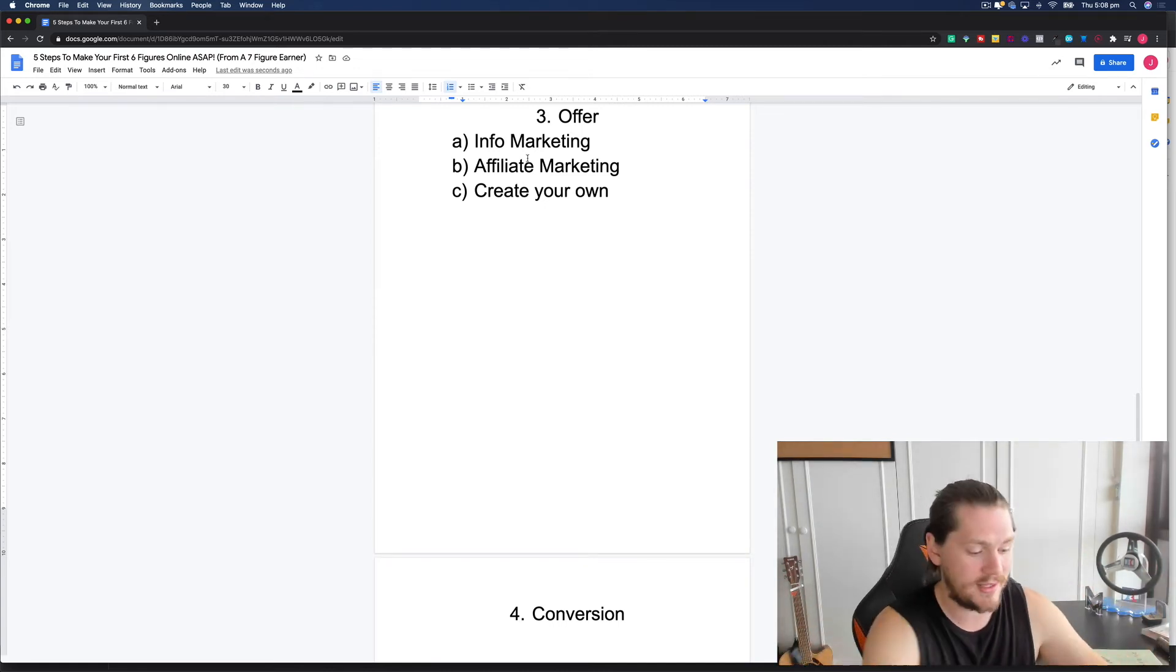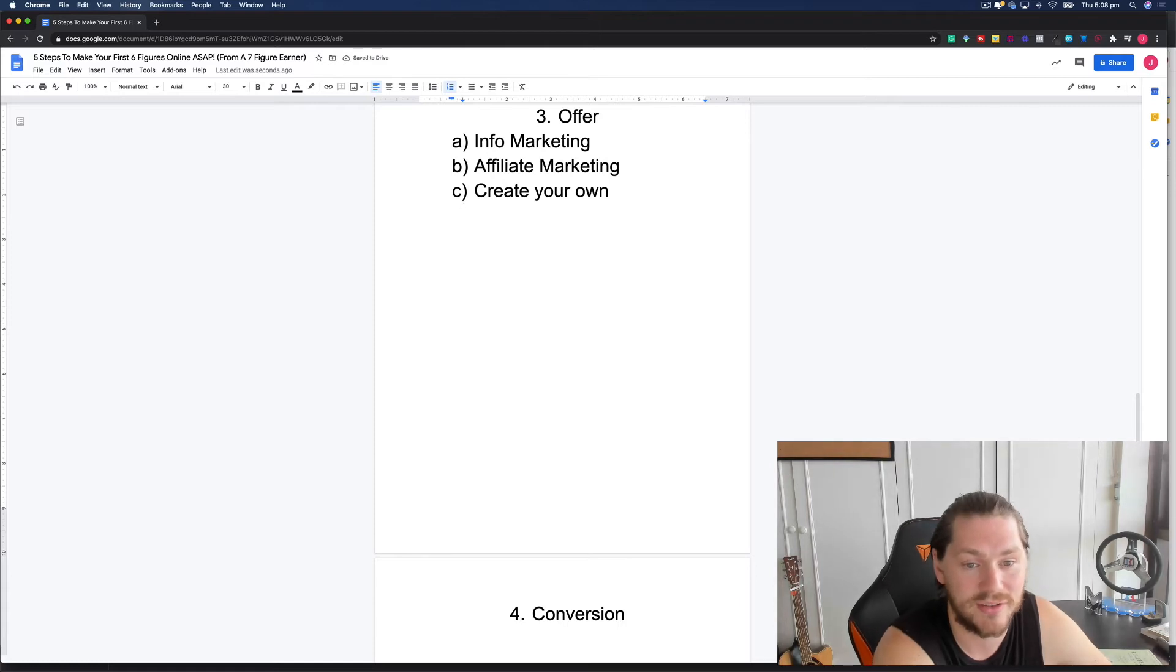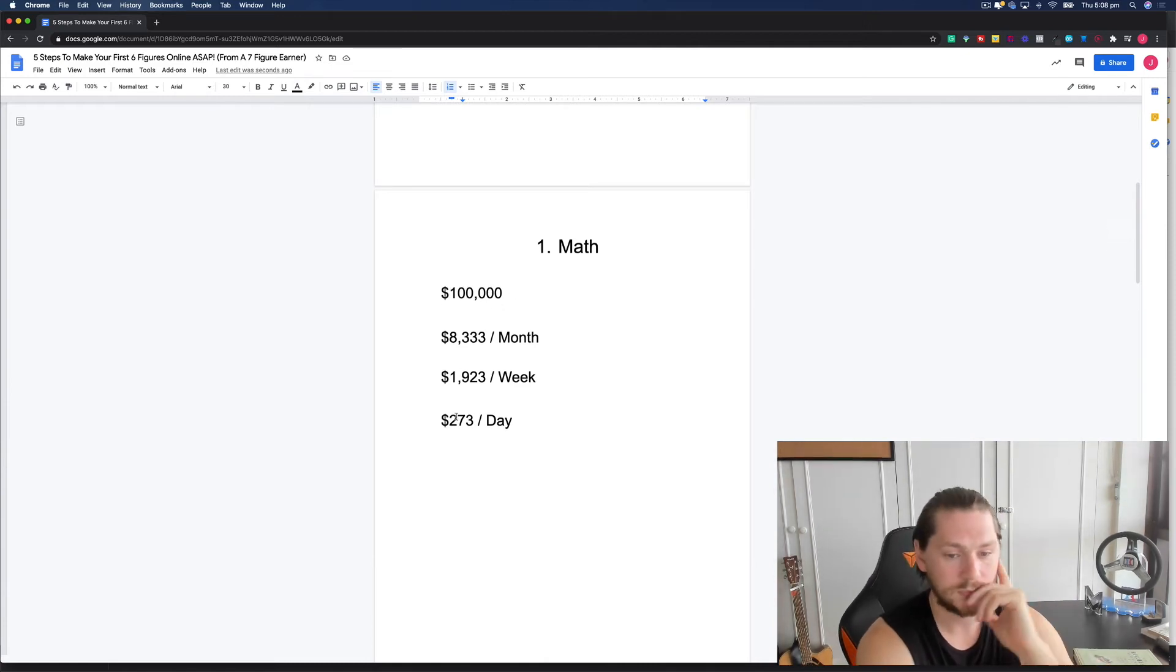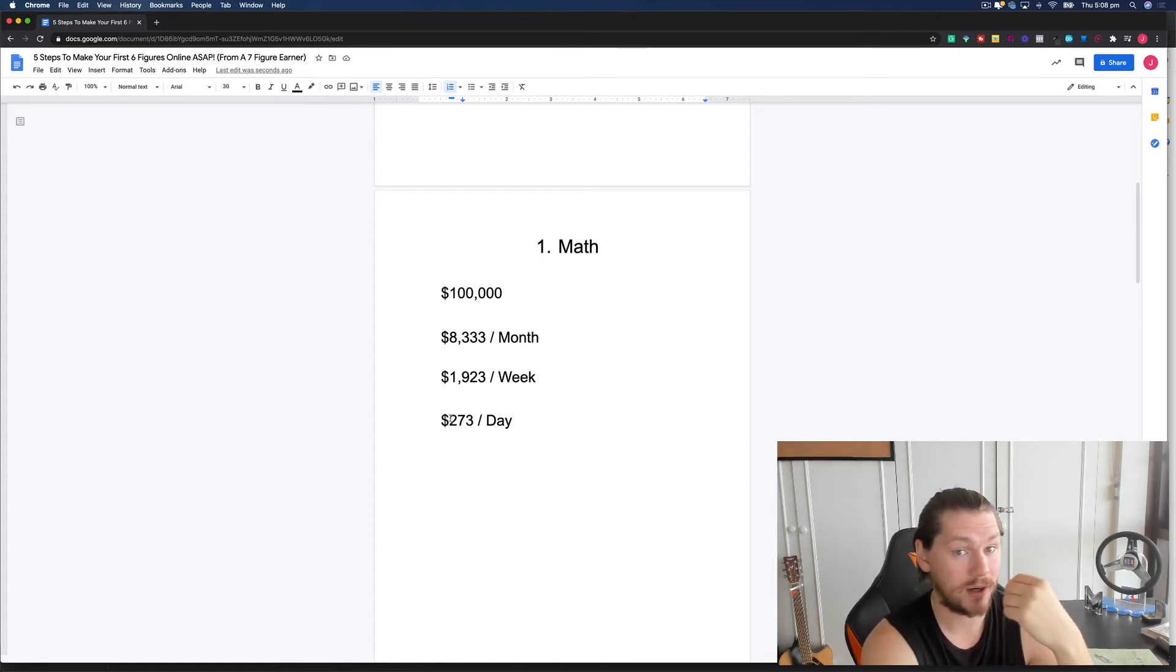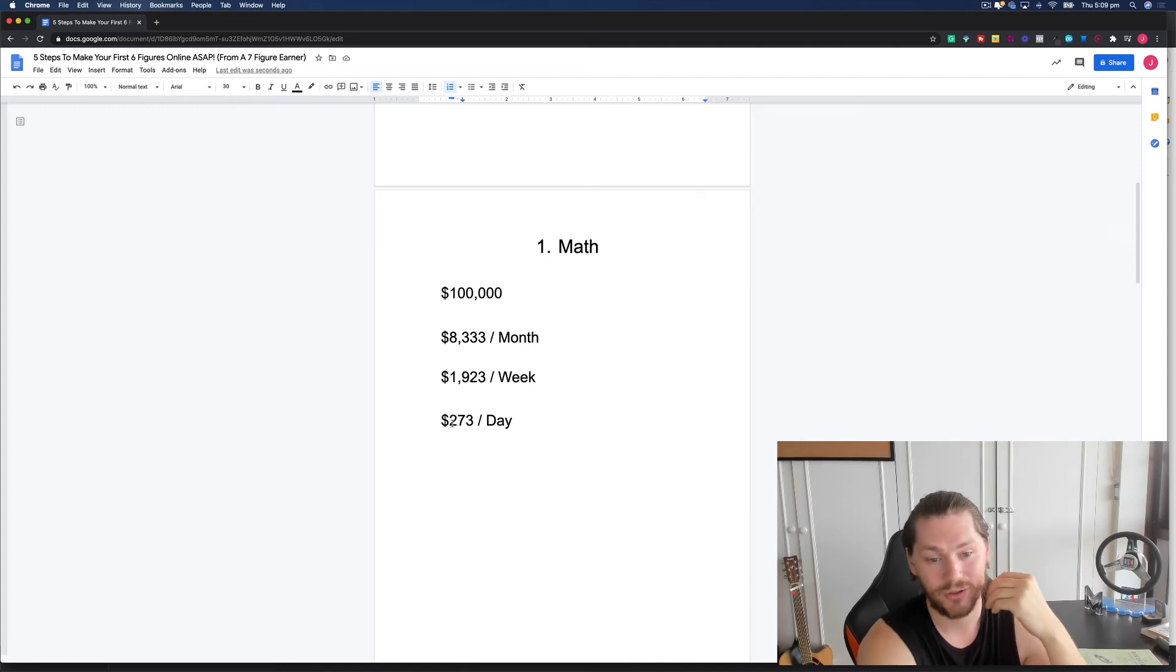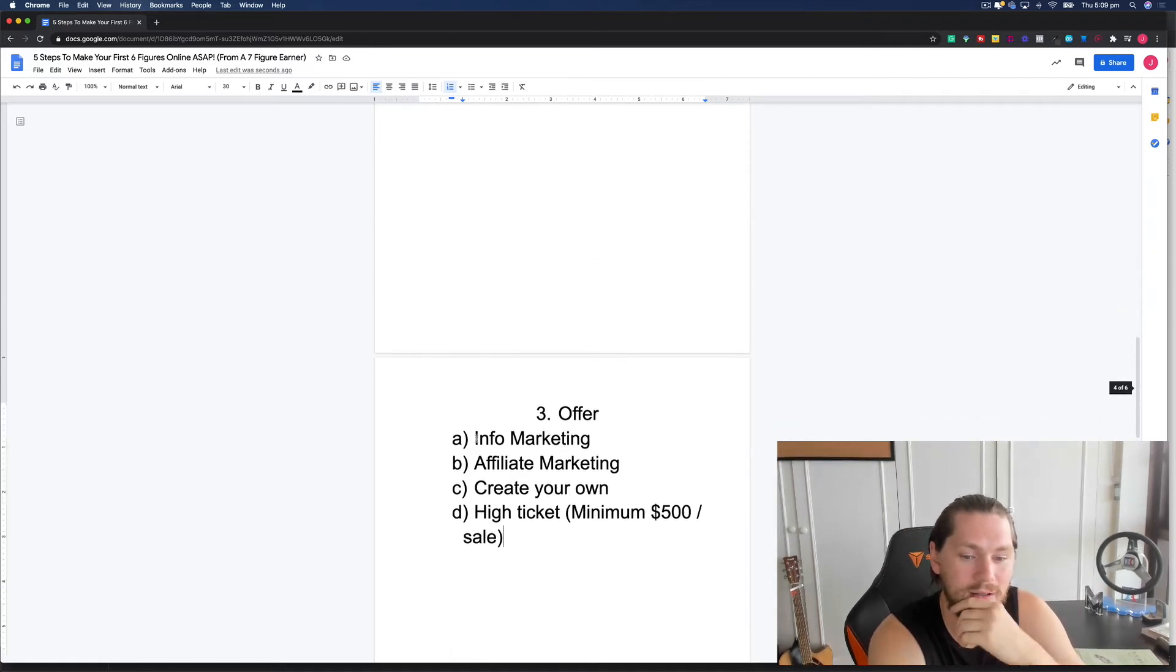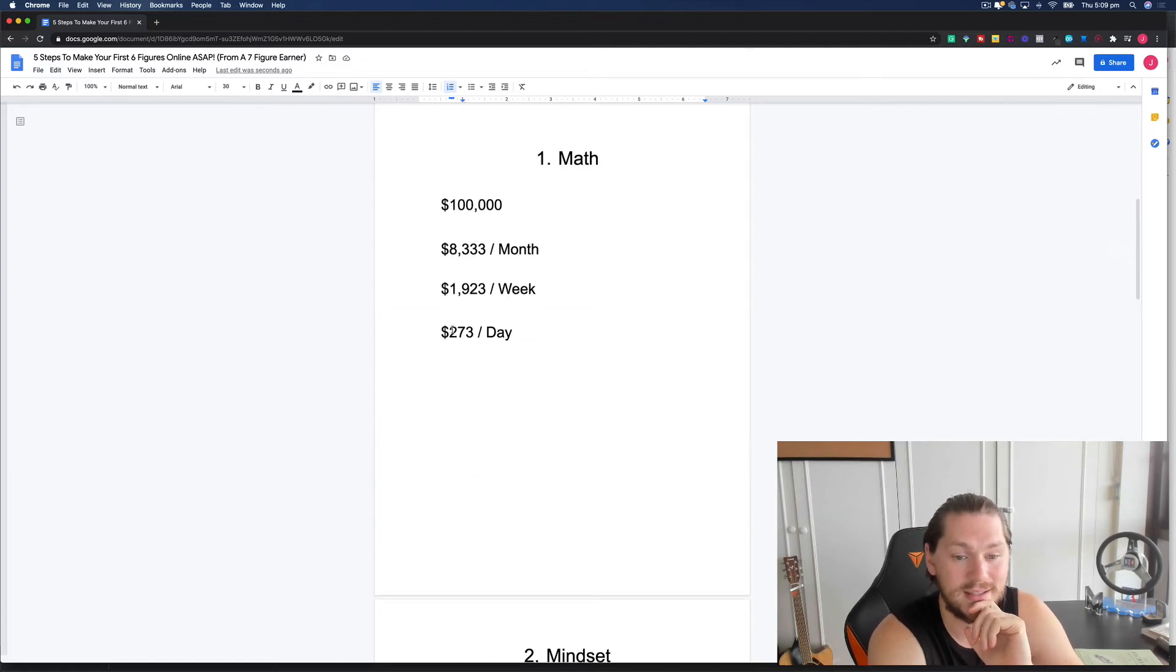Whichever one of these you decide to go with, I would recommend that you have an offer in your stack that's high ticket. And when I say this, I want you to be able to get paid a minimum of $500 per sale. So if we revisit the math that we did at the start, if you're selling something for $50, you're going to need to sell six a day in order to hit your goal. And that's quite a lot. When you're first getting started, you're probably not going to have a ton of traffic. You may not have a massive budget to spend on ads.